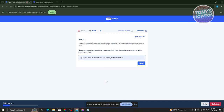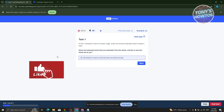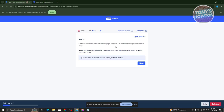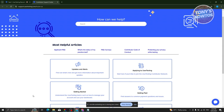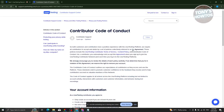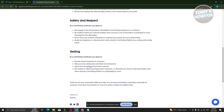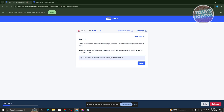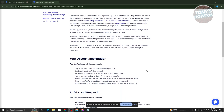Task 1 asks you to go to the Contributor Code of Conduct page, review the important points out loud, name one important point you remember from the article, and tell why it stood out to you. Go back to the support page, find the Contributor Code of Conduct section, and start reading through the article to answer the question.